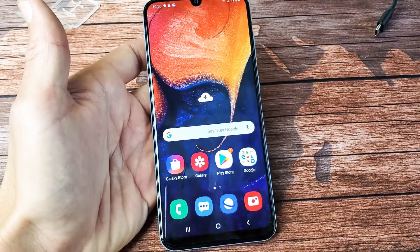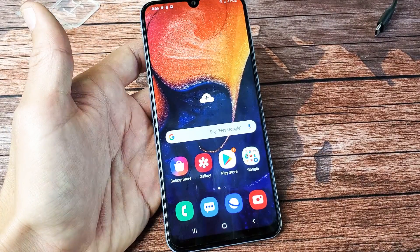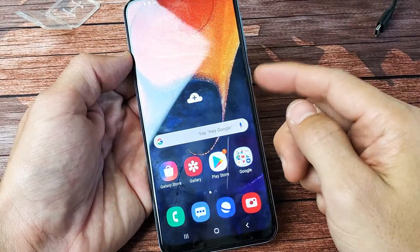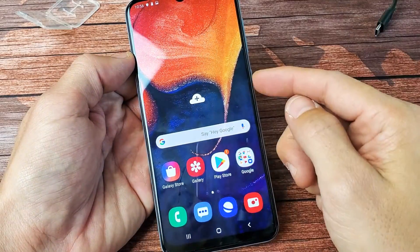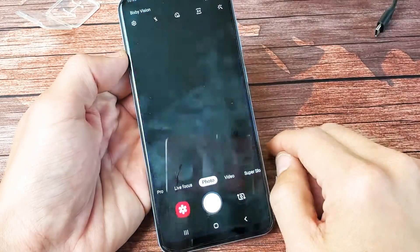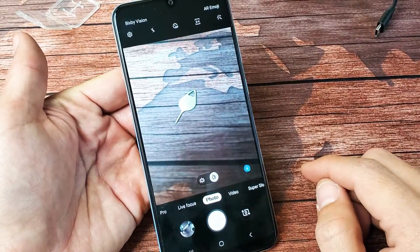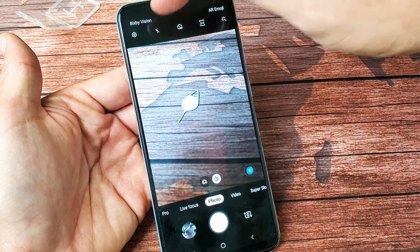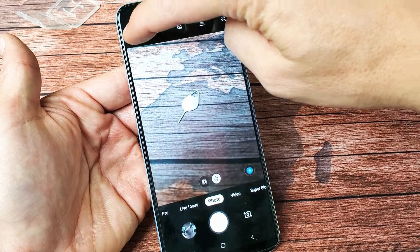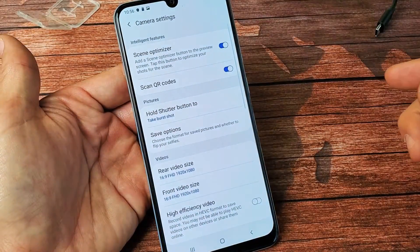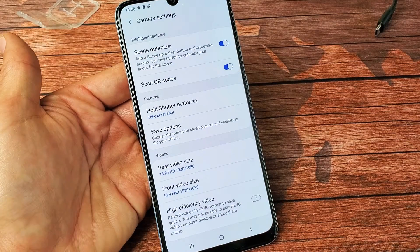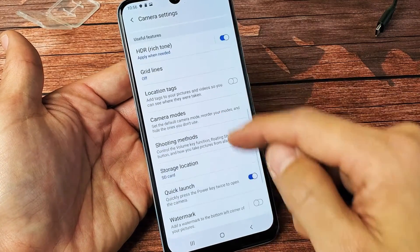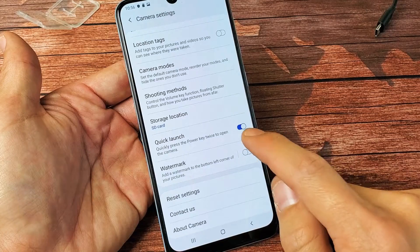First thing you want to do is just open up your camera. I have my quick launch enabled so I can just double press the power button. Top left hand side, the gear icon right there — that's the settings. Go ahead and tap on that. And then from here, simply go ahead and scroll down until you see quick launch.